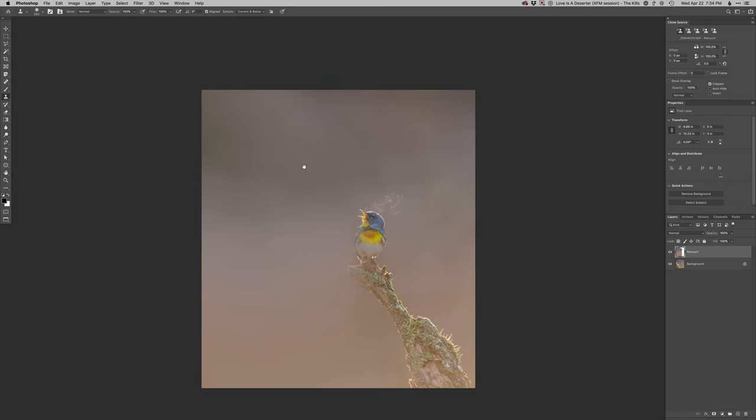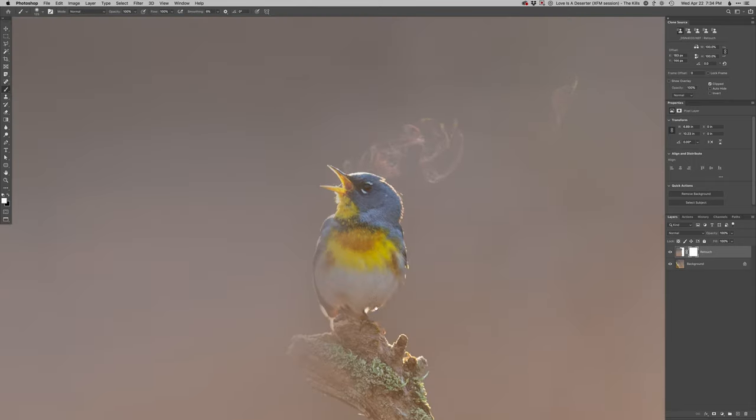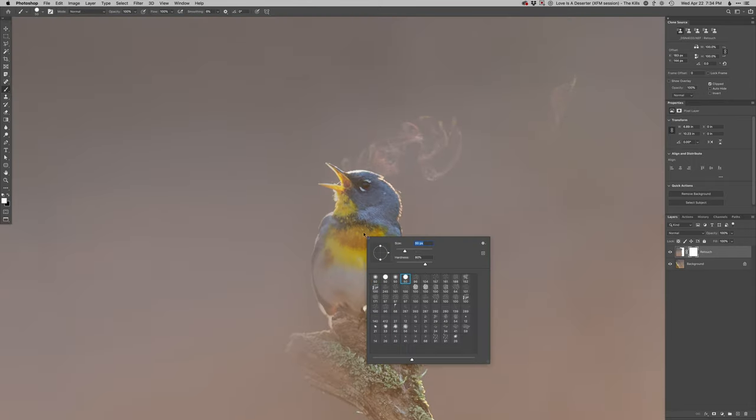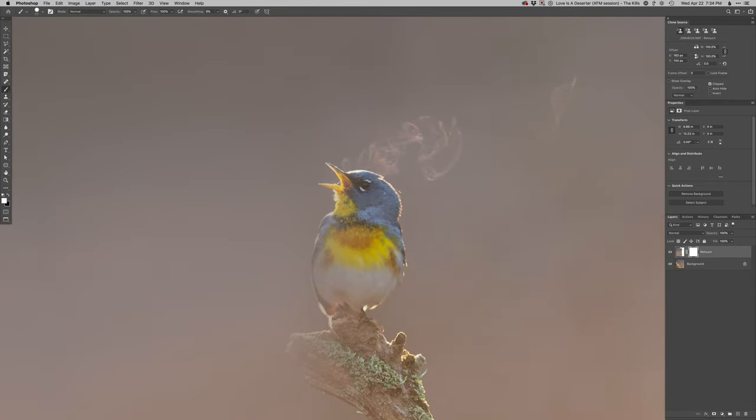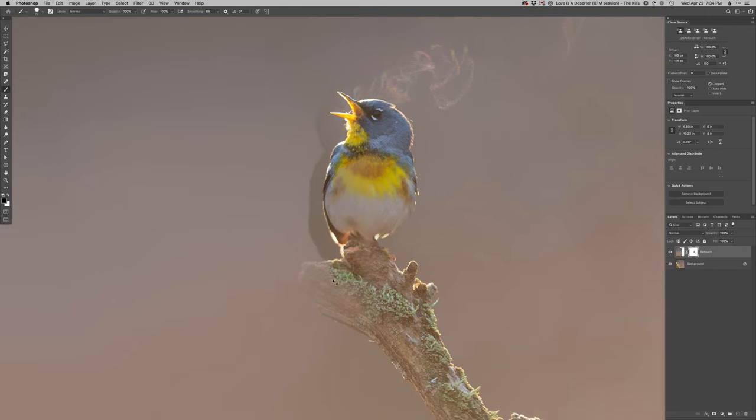Like I like some of the variation back there, but just wanted to clean that up a little bit. Now I got to clean up the bird from what I did there. I got to clean that up a little bit here and the perch.